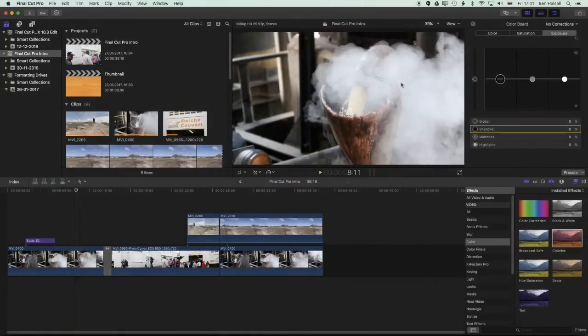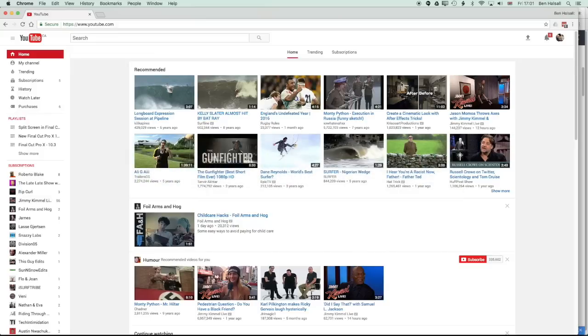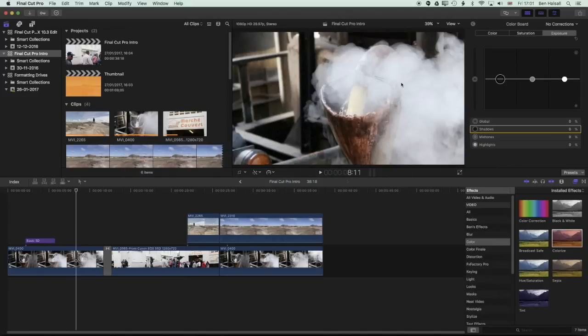So let's dive in here and have a look at how we work through this process. So we're going to be moving between Final Cut Pro and YouTube here and essentially what we're going to be doing in YouTube is uploading a video and then looking at how we change the thumbnail. In Final Cut Pro, we're going to be looking at how we create that thumbnail.